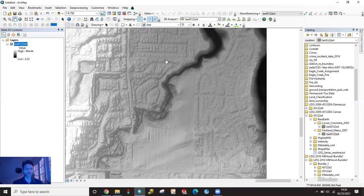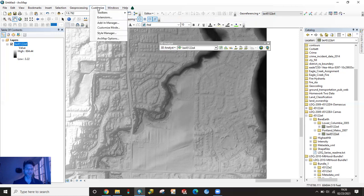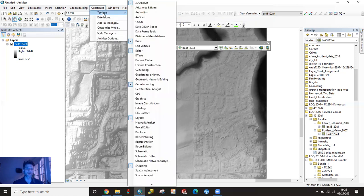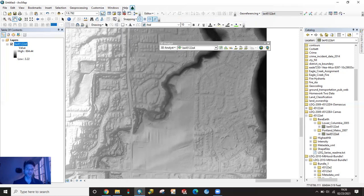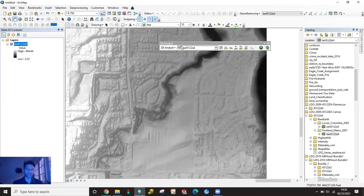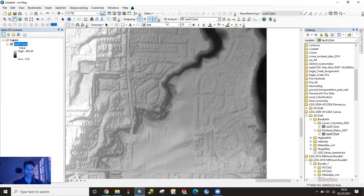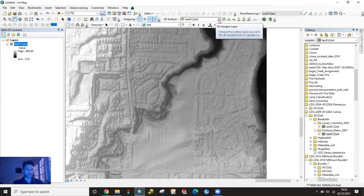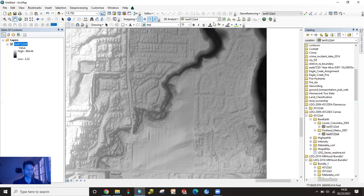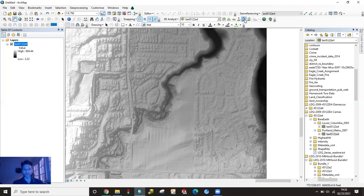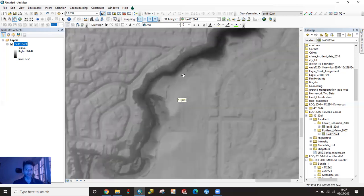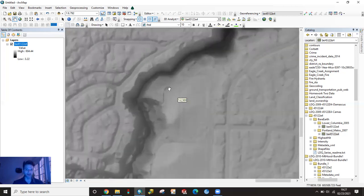The toolbar that you need is this 3D Analyst toolbar. So once we've enabled 3D Analyst, we're going to go up to customize toolbars and we want to grab 3D Analyst. And that's going to bring this toolbar up. So I'm just going to dock it up there. It'll automatically populate whatever raster that you have up. So I only have one, so it's going to pick on that raster. But if you have multiple ones in here, you make sure that you're selecting the correct one.